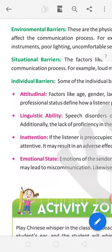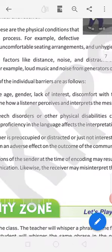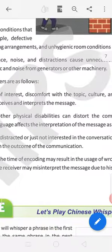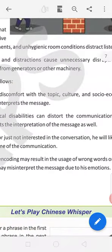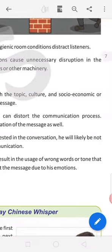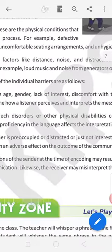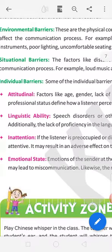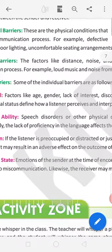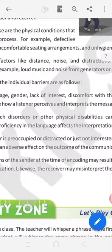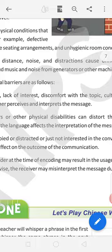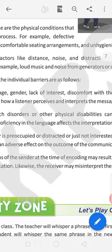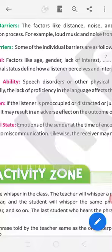Attitudinal factors like age, gender, lack of interest, discomfort with the topic, culture and socio-economic or professional stress define how a listener perceive and interpret the message. Sometimes our age is not comforted with the message. In the age of 70, we can't go to English if you are not comfortable with it.